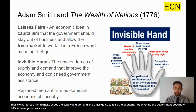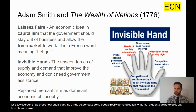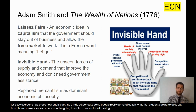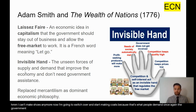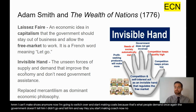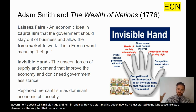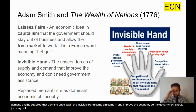Now let's say everyone has shoes, but it's getting colder outside, so people really demand coats. That student is going to say, 'I can't make shoes anymore — now I'm going to switch over and start making coats because that's what people demand.' Once again, the government doesn't tell him. He just started doing it because he saw a demand and he supplied that demand. The invisible hand came in and improved the economy, so the government should just stay out.